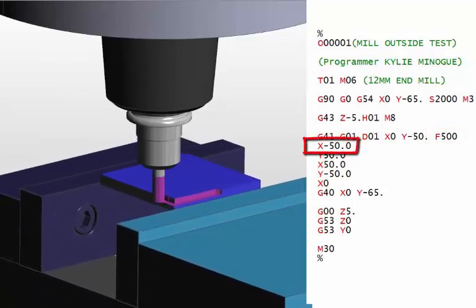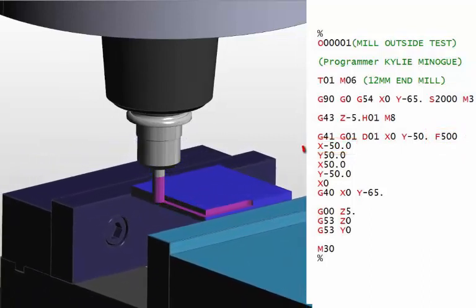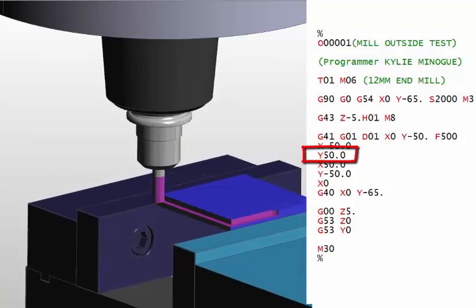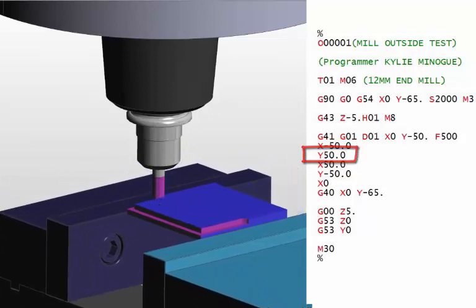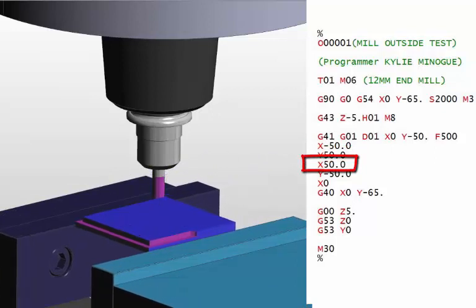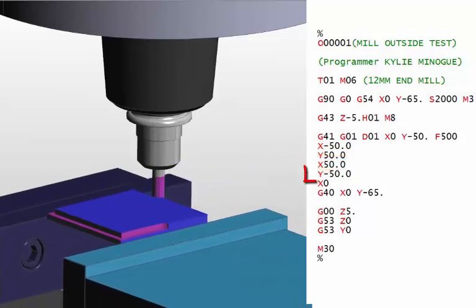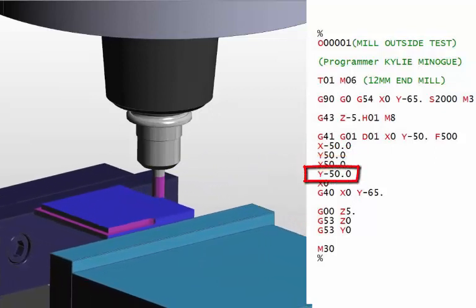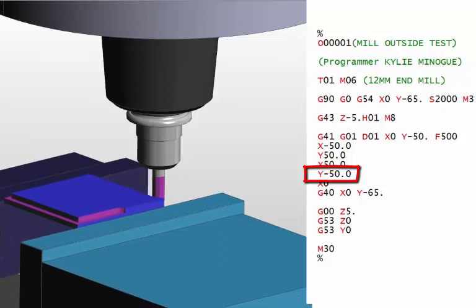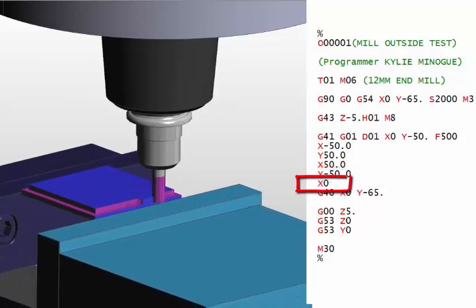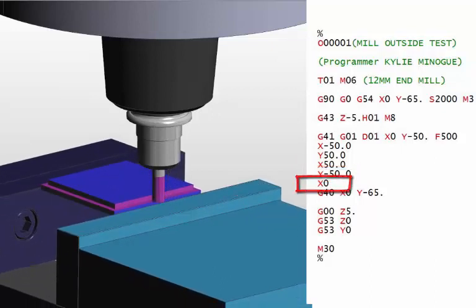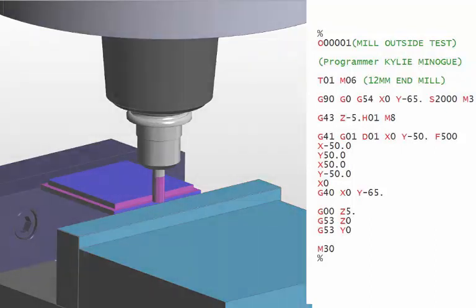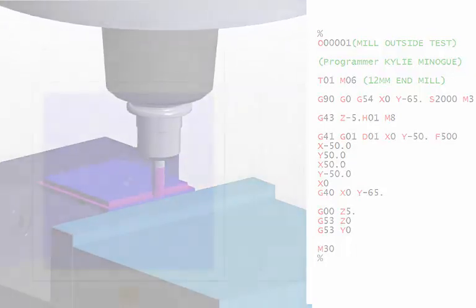Then we start moving around this part, X-50, up to Y50, and all the way across to X50, and back down to Y-50, back to the centre where we started from. And then we cancel the cutter comp. And this is where we use the G40 to get rid of it and end up right back where we started.